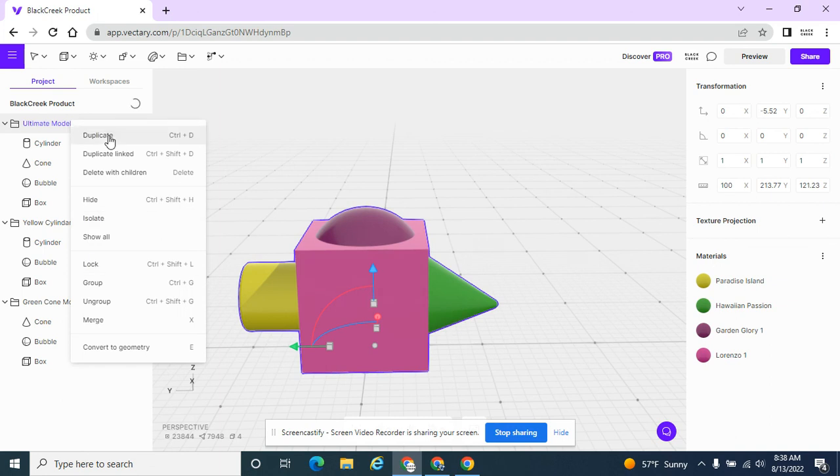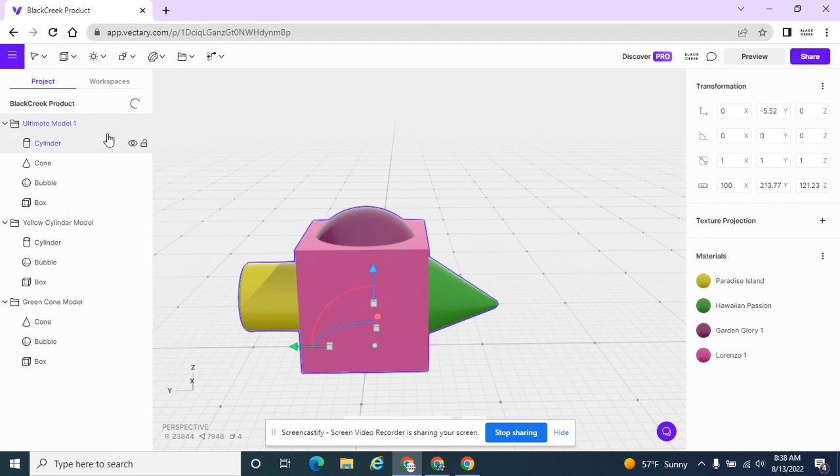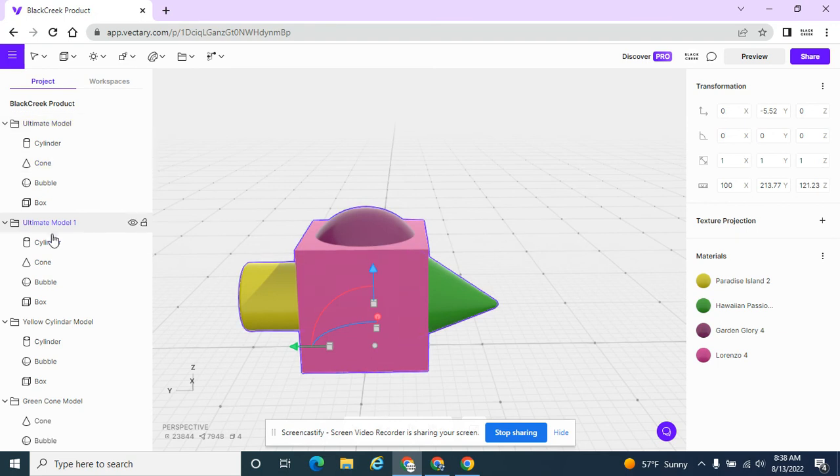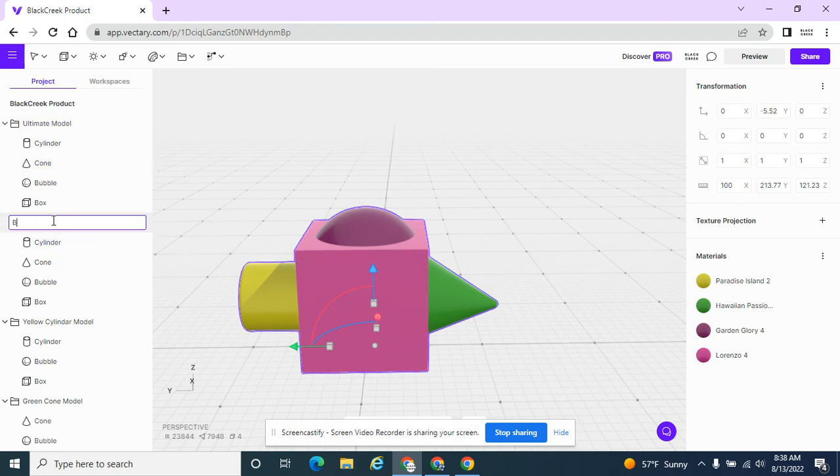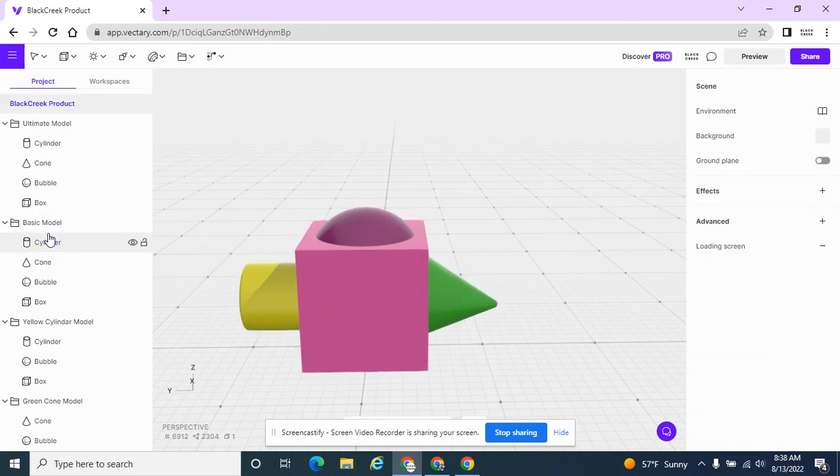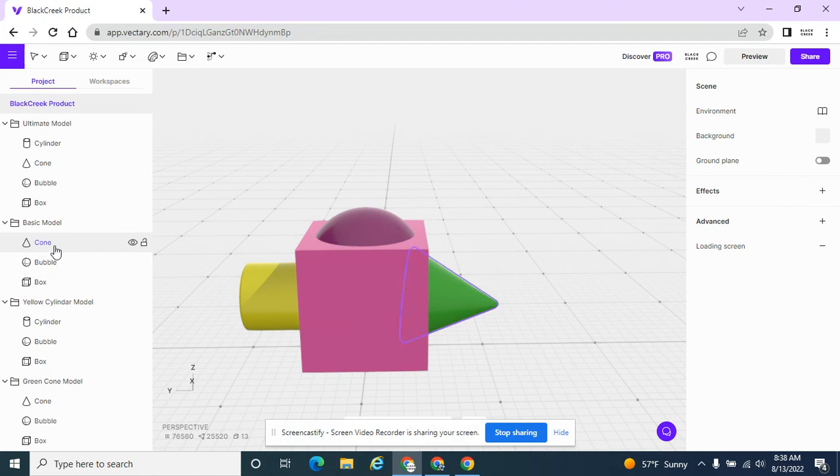And I'm going to duplicate one more time. And this time, I'm going to call this basic model. And I'm going to delete the cylinder and the cone.